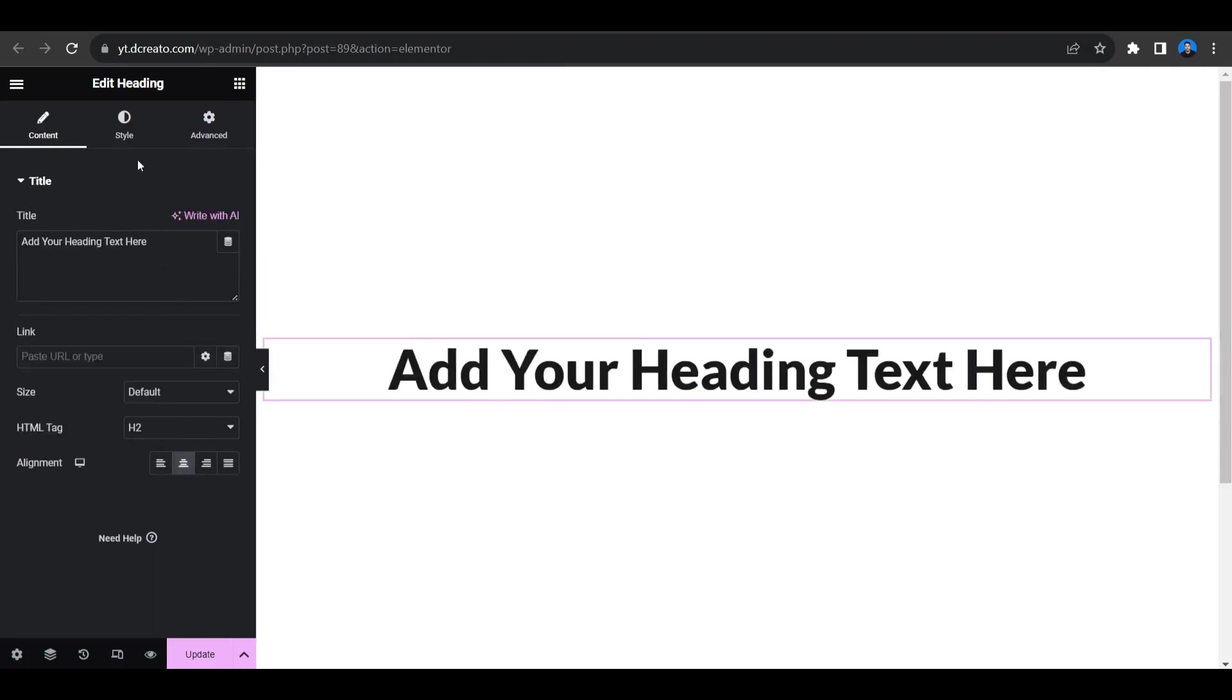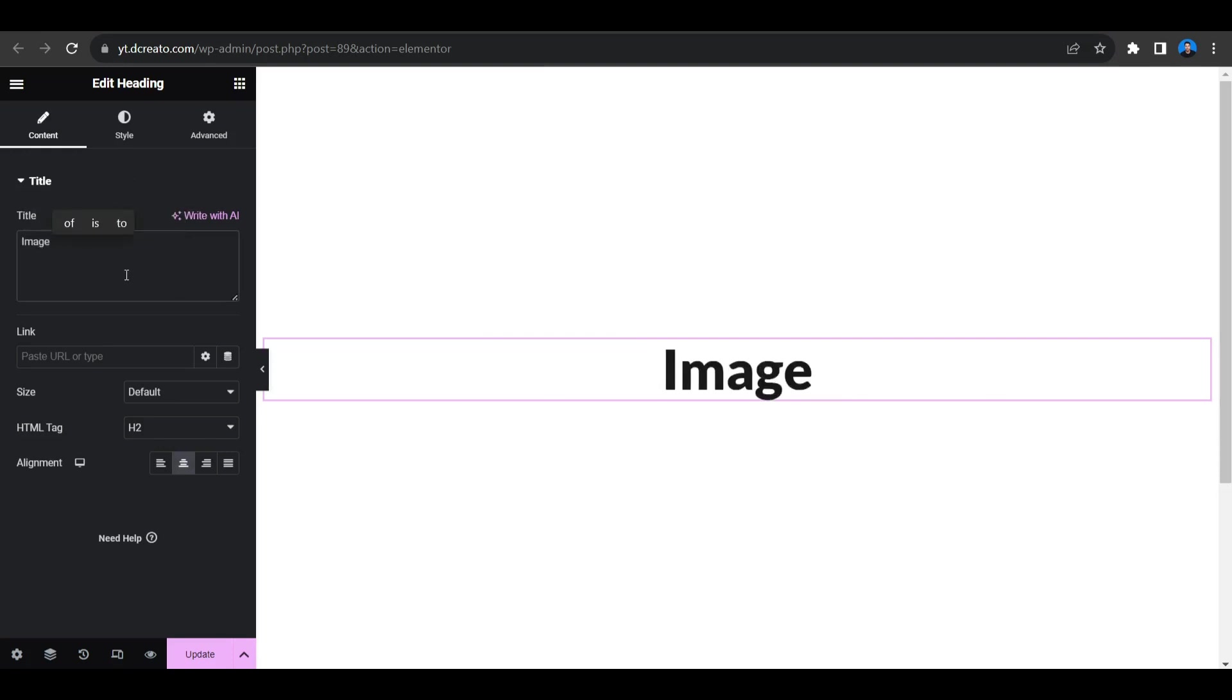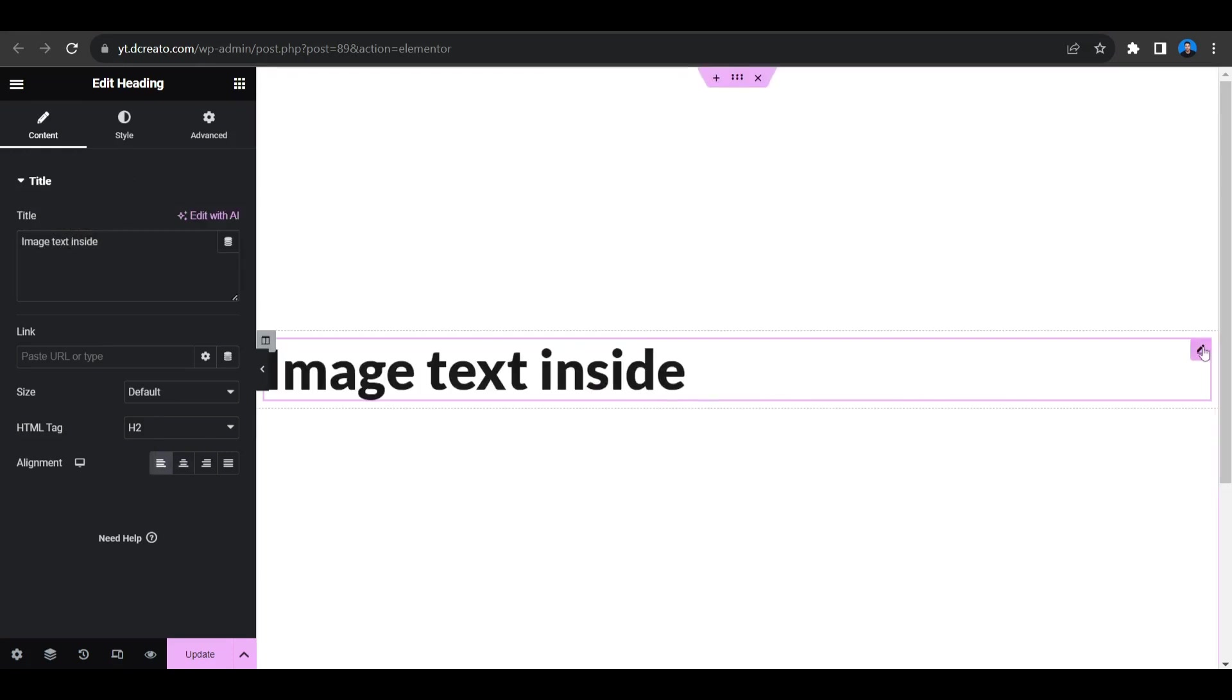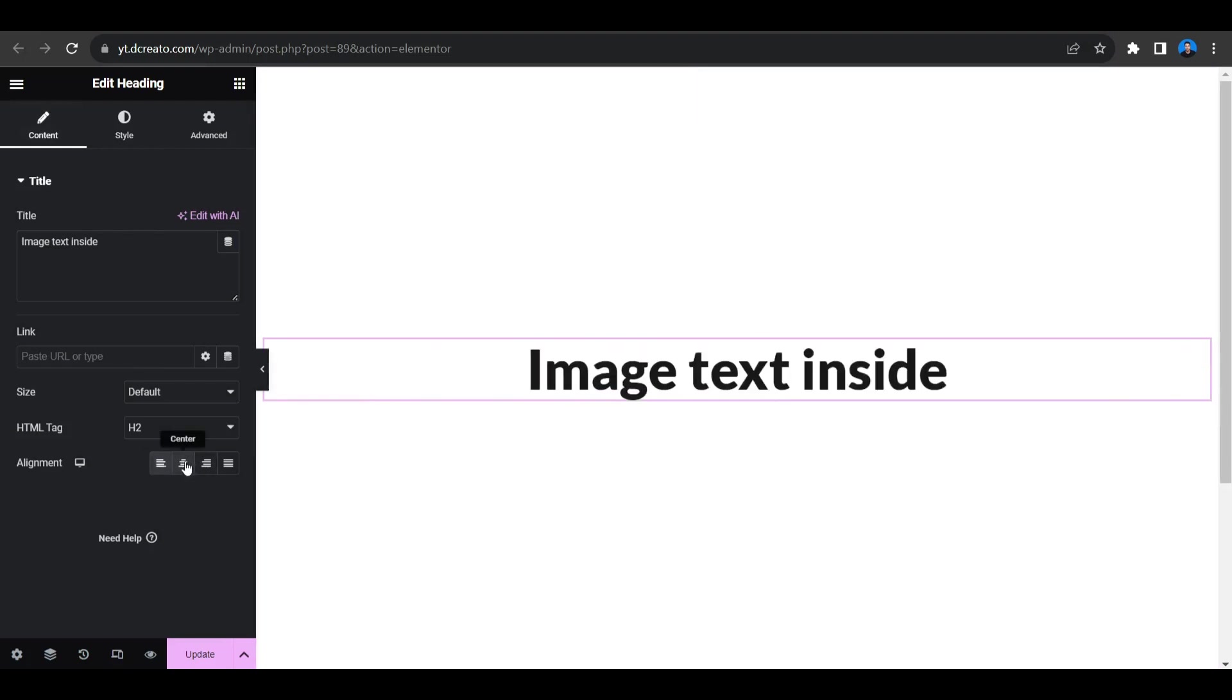Then add the text here. Let's select this heading and then I'm giving it to center and go to the style tab.